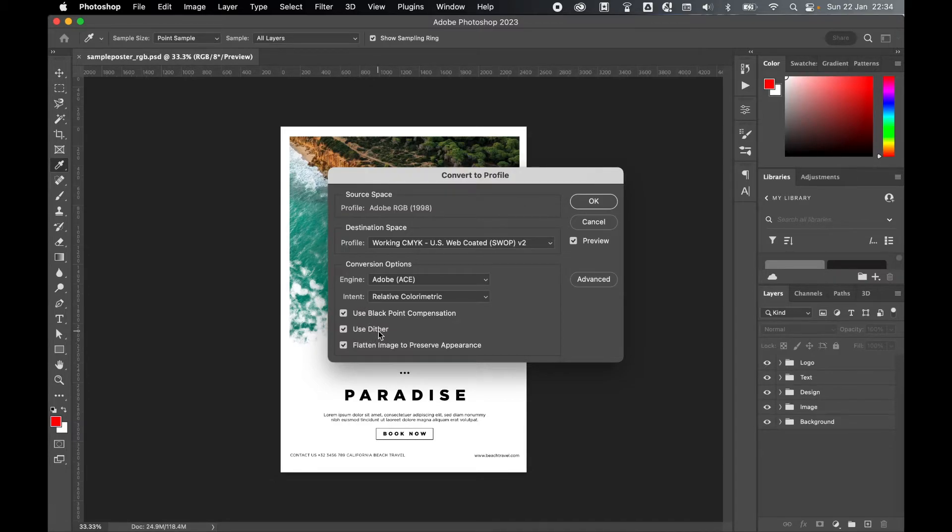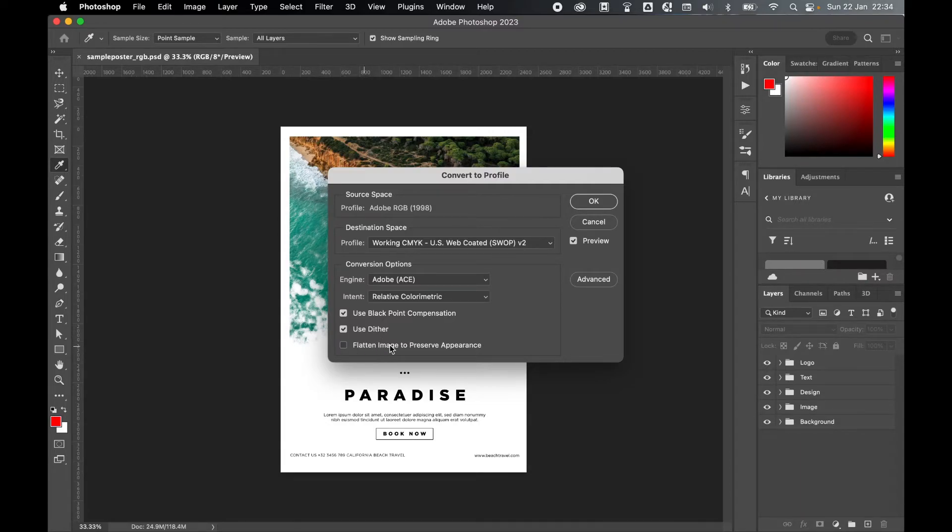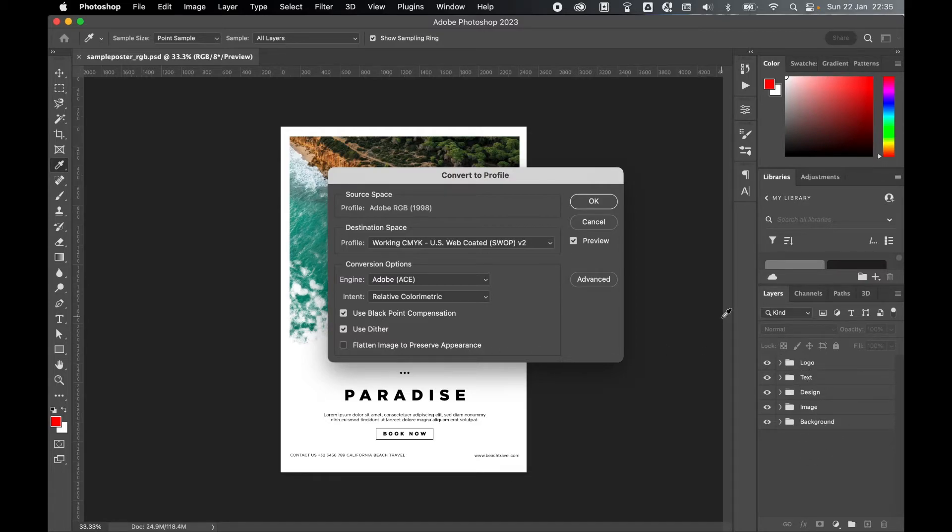Also keep the dither on. This will make your colors look more seamless on the document. But what you can do is turn off the Flatten Image and that way you can keep all your layers and editing capabilities.